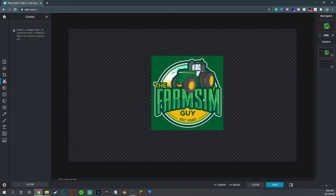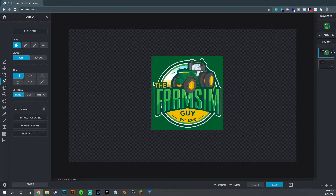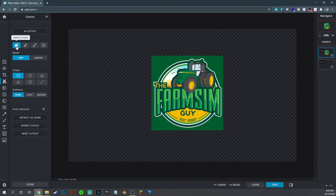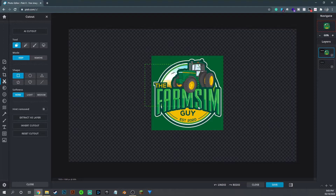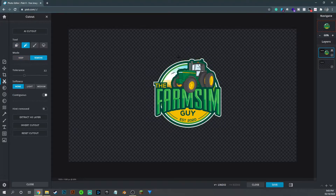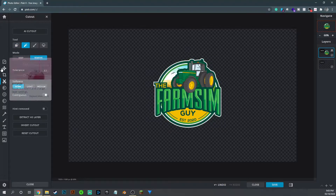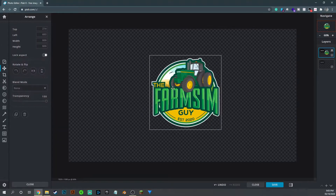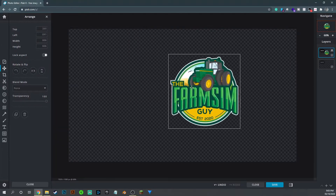Cut Out is quite a good one. You select the layer you want to cut out. For example, our logo — let's say I don't want the green background. You can do a shape cutout where you draw a box to cut out a certain element, but the Magic Cutout is a really good one. I select the green in the background, it removes it, and now you've got a transparent logo — so if you put an image behind it, it would show through.